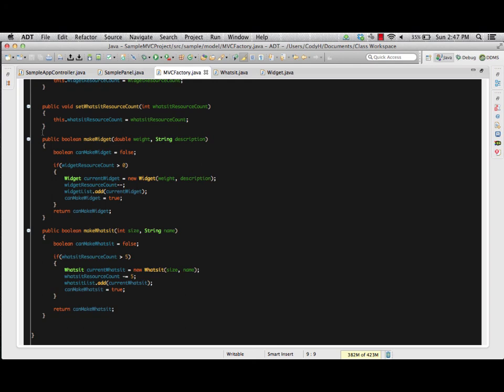Now that we have our model created, we can identify what we're going to need for our view. Since both of our objects have a constructor that takes two parameters, we're going to need at least two different fields where you'll type in those values, plus labels for those so we can clearly see what each field is for, and then a button for each — make a whatsit or make a widget. We have an idea now of what resources we'll need inside our view, and we'll continue with that in just a moment.